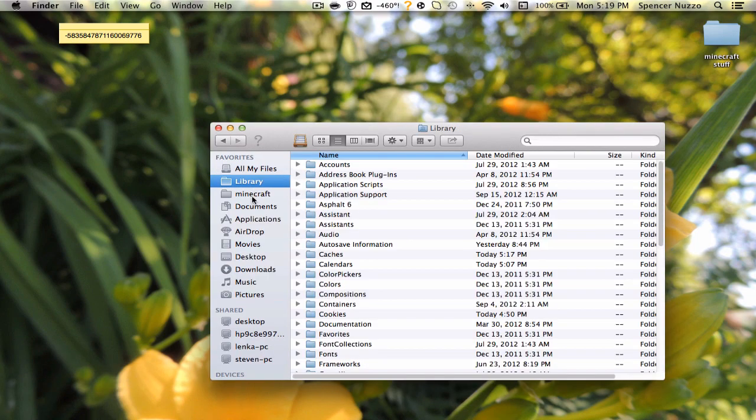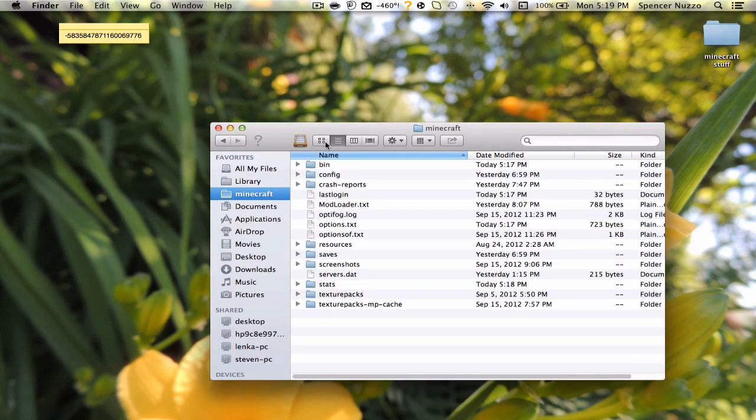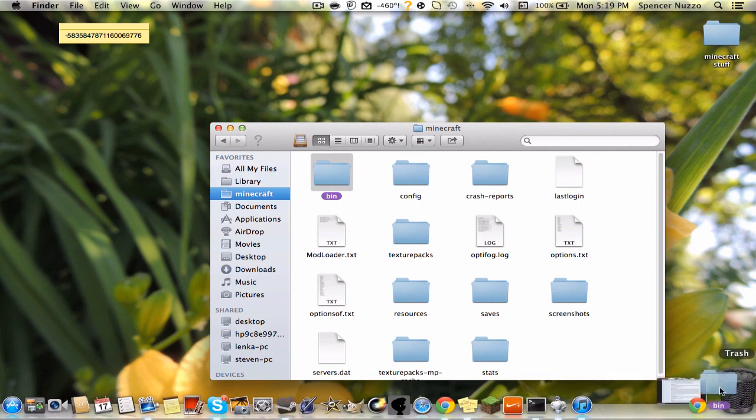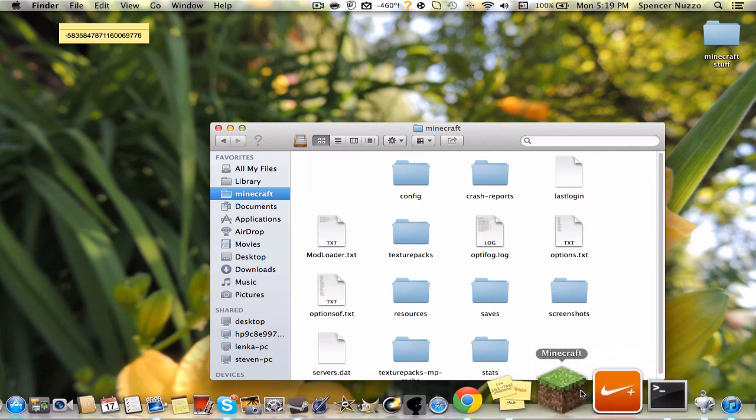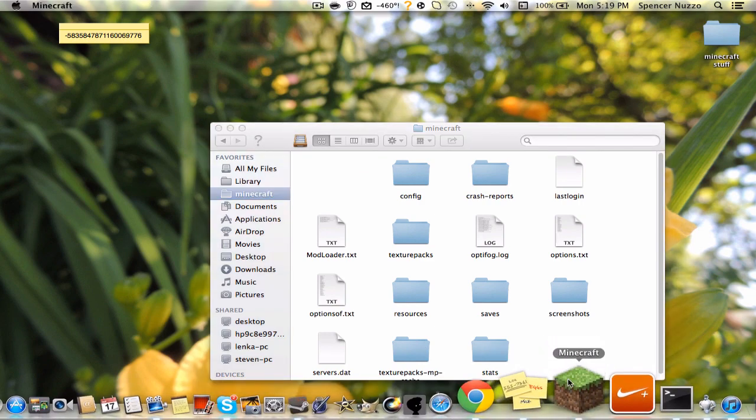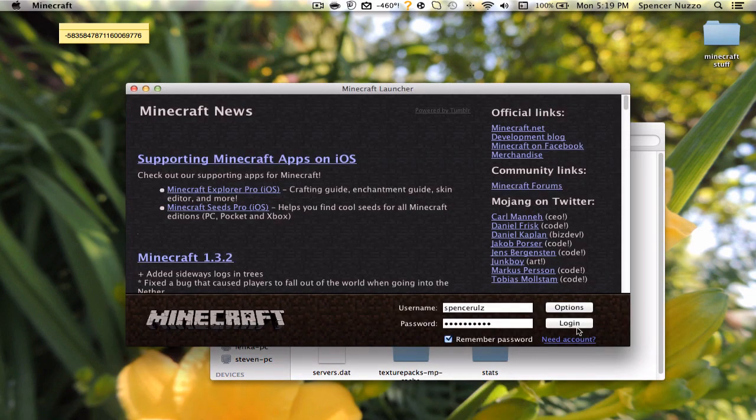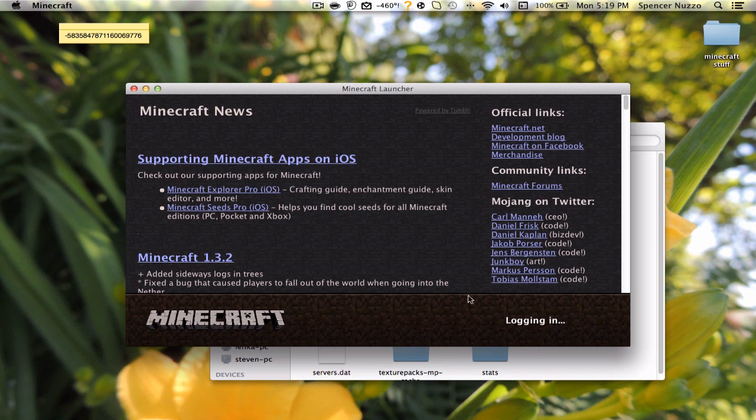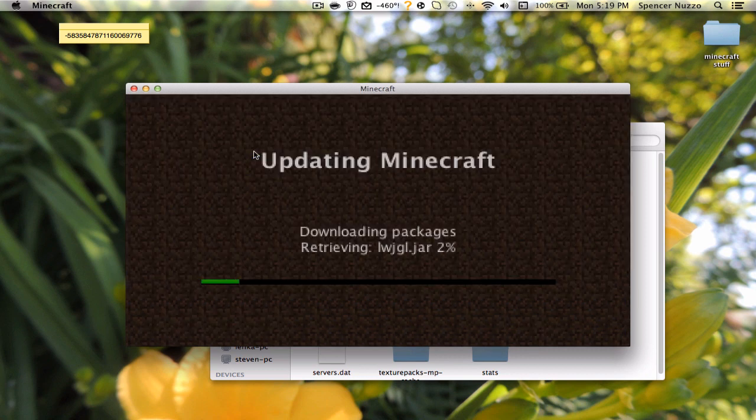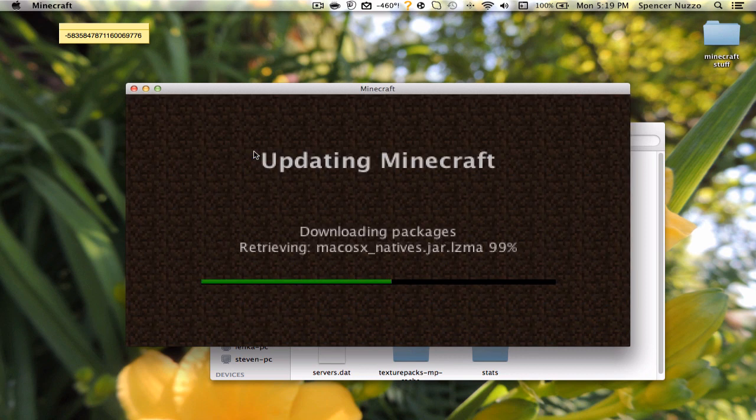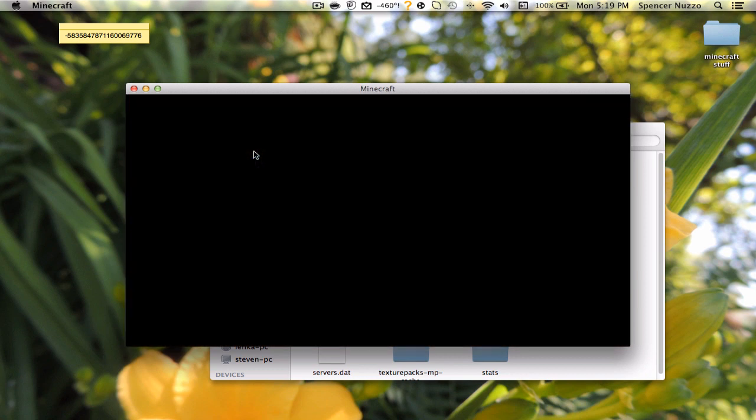So first of all, what you want to do is go to your Minecraft folder and delete your bin. Then you can just open up your Minecraft so it generates a whole new Minecraft.jar which will completely restore your Minecraft, so it's completely vanilla.